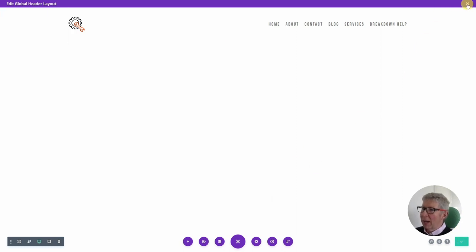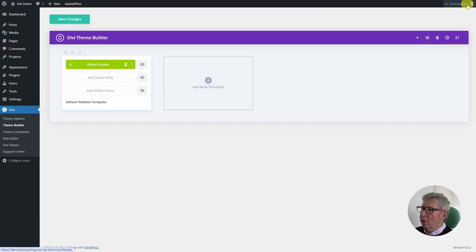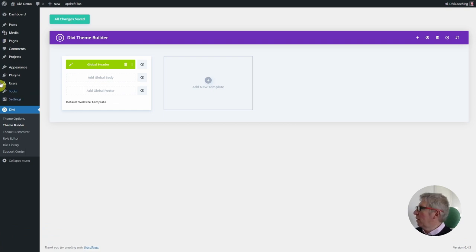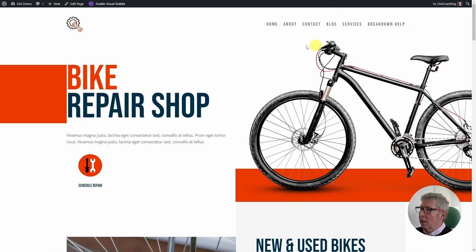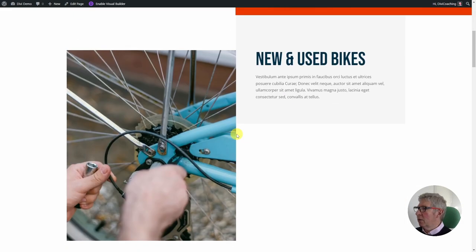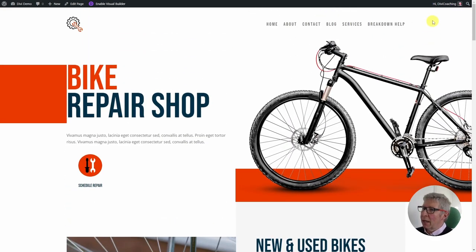I'm going to click save and exit the visual builder. When you create a global header like this it automatically replaces the standard WordPress header. Going to the front page, I've got my header looking good with the logo and menu on the right. A couple of things I'd still like to fix: a demarcation line underneath the menu, make the menu sticky, and make it a little wider to fit the page design.